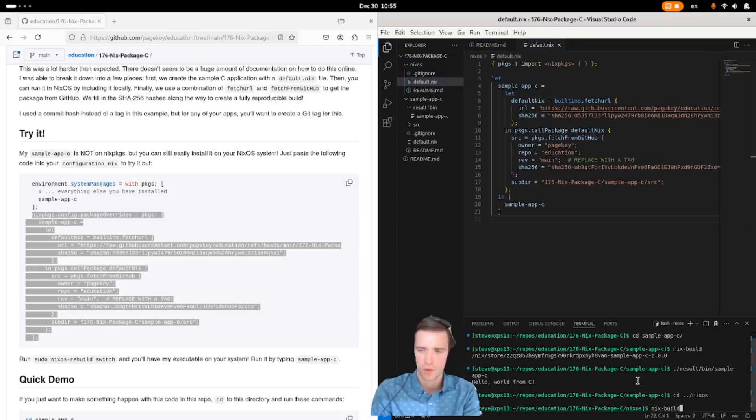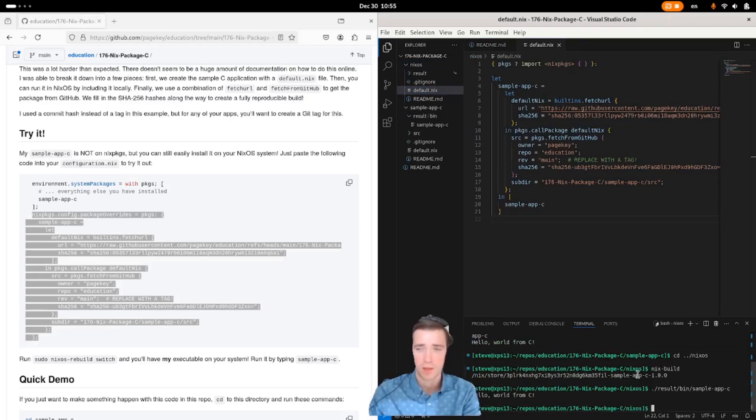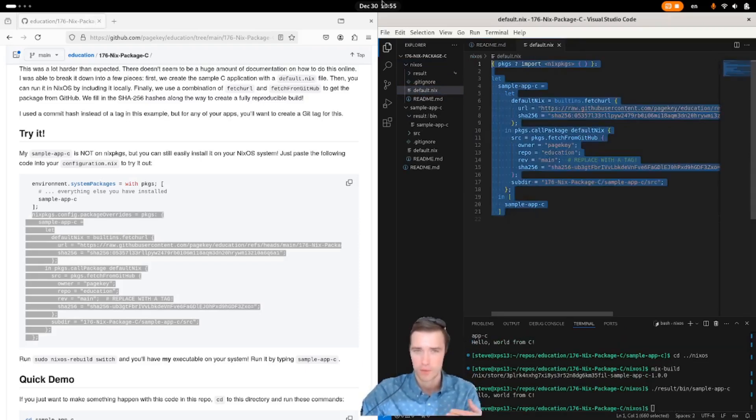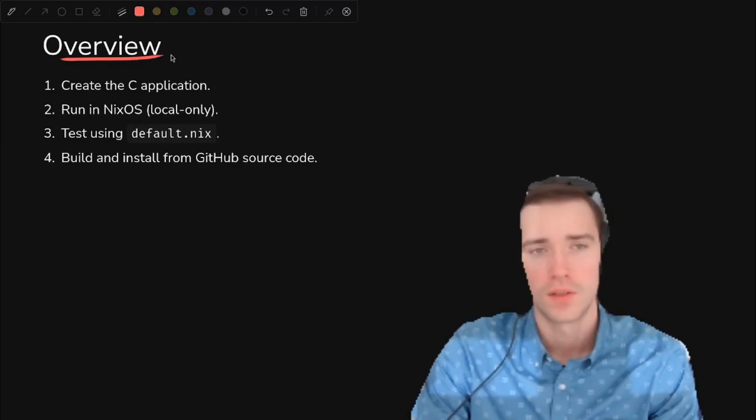If you go into the NixOS folder and do a nix build, you get the same executable that you can run, but you'll notice it's building from GitHub. So we're going to talk through all the steps of getting to the point where we can do this. You can build either locally or from GitHub.